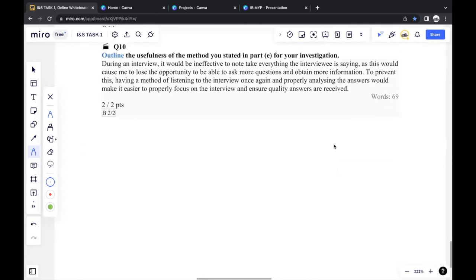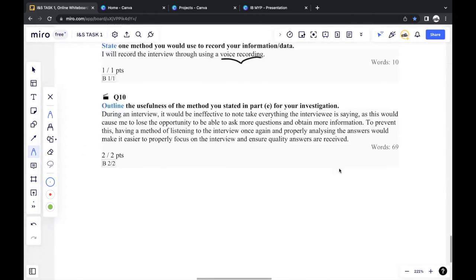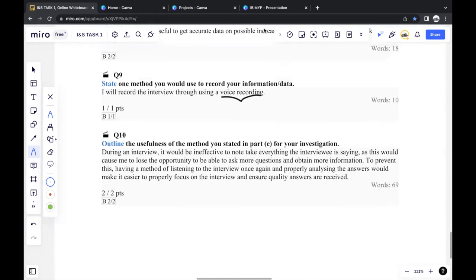And that's it for the walkthrough of Task 1 for Individuals and Societies. Thank you for watching.